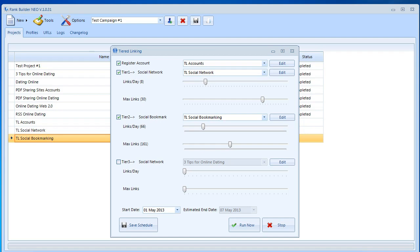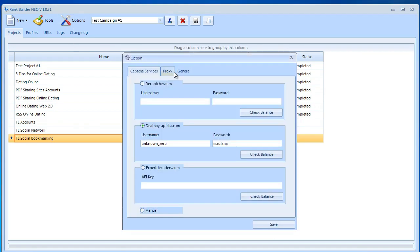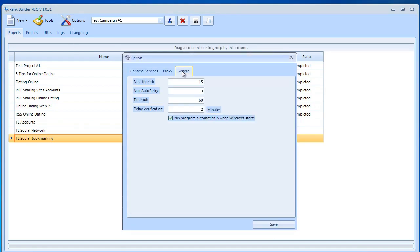Now in order to make the scheduling function work you must select the option to run the program automatically when Windows starts. To do that you need to go to options. I did explain this in the very first video but I'm going to go through that again and I'm going to show you how to do that. Just go to options then over here you make sure that the program runs automatically when Windows starts. All right let's get back here.